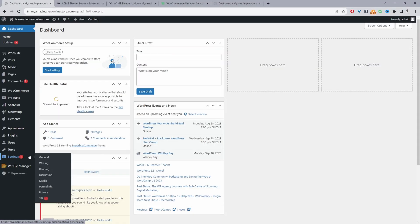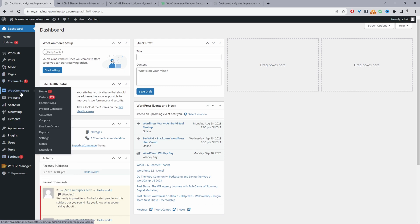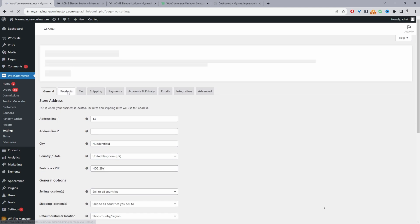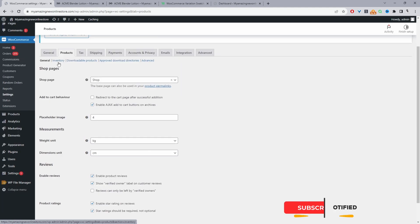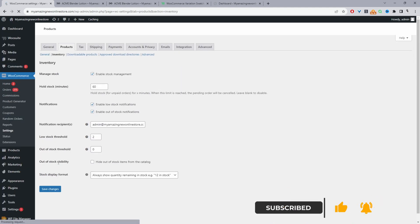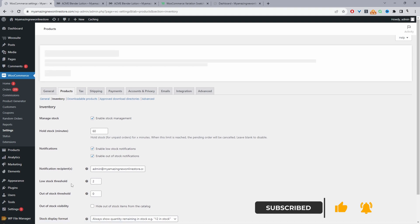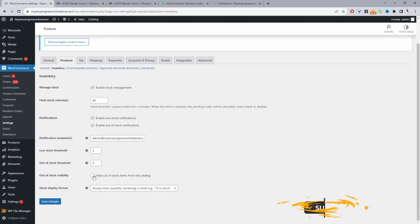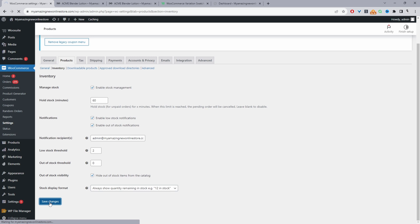The first method we'll be using is just to use the default WooCommerce settings. So we'll navigate to WooCommerce settings and then products and then we'll navigate to inventory. Here where it says out of stock visibility we'll just tick this option and then straight away it's just going to hide all your out of stock products.